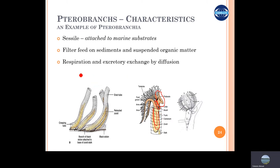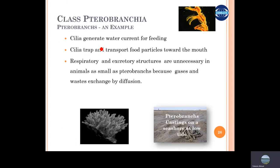They also feed on detritus and decomposing organic matter, and their respiration and excretion happen by direct diffusion with the water. The cilia generate water currents for feeding, and the cilia trap and transport food particles towards the mouth.